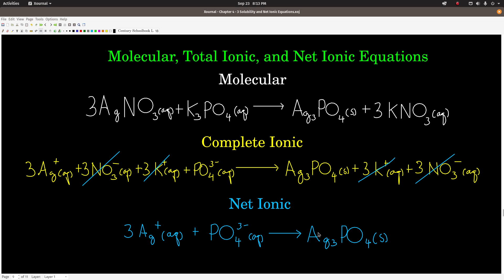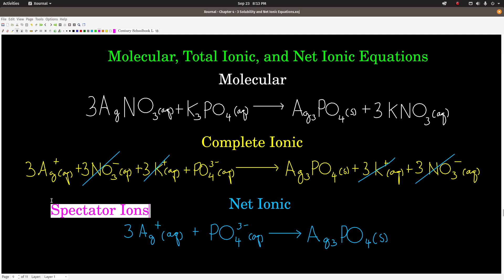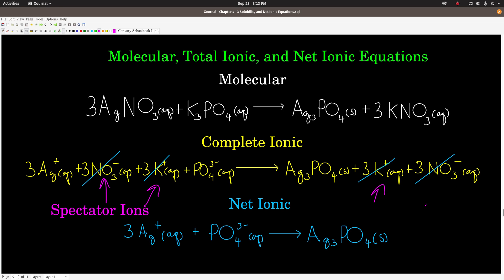To get the net ionic equation, we cross out anything identical on both sides of the arrow in the complete ionic equation — those are the spectator ions. For us, that's the three nitrates and the three potassiums. What we're left with is the net ionic equation: three silver ions plus phosphate makes solid silver phosphate. Net ionic equations are valuable because they focus on the actual chemistry occurring and eliminate the spectator ions. We'll see more uses for them as we continue through the course.